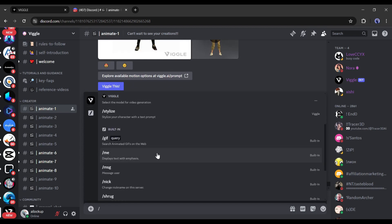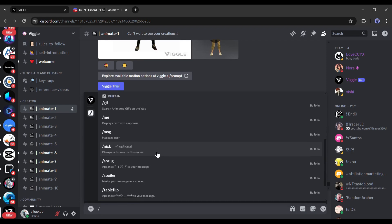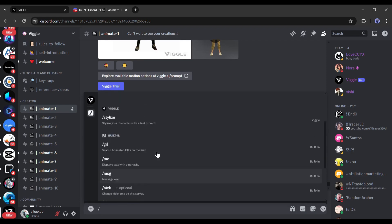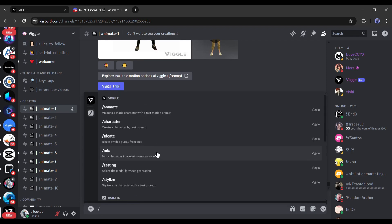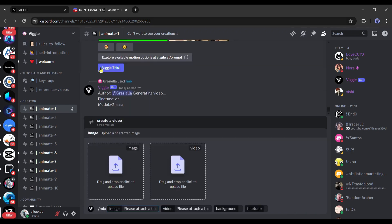If you want to know all of the features of Vigil AI, hit the like button and let me know in the comment section — I will make a separate video. Let's select the slash mix app. Now we have to upload the targeted character image and video here.